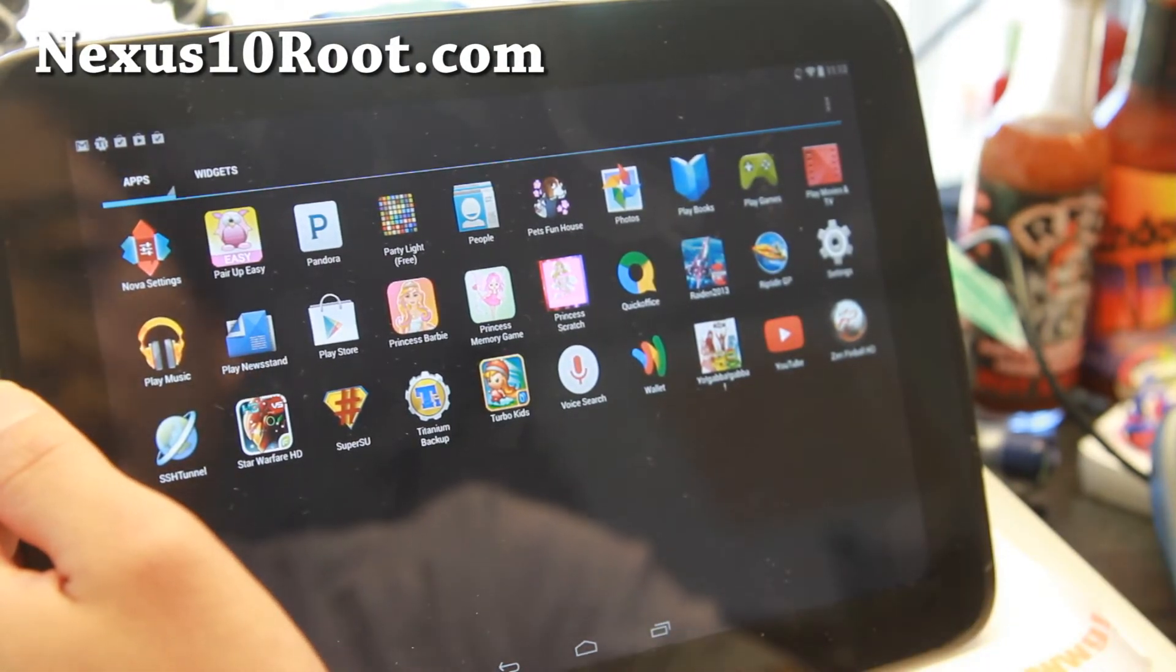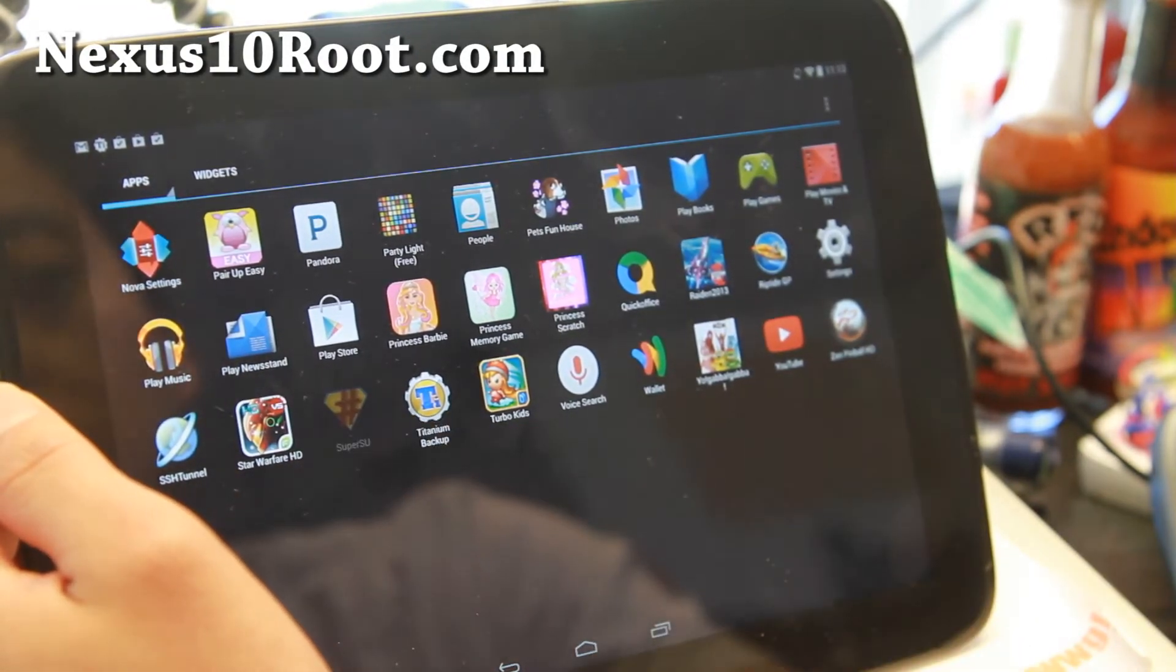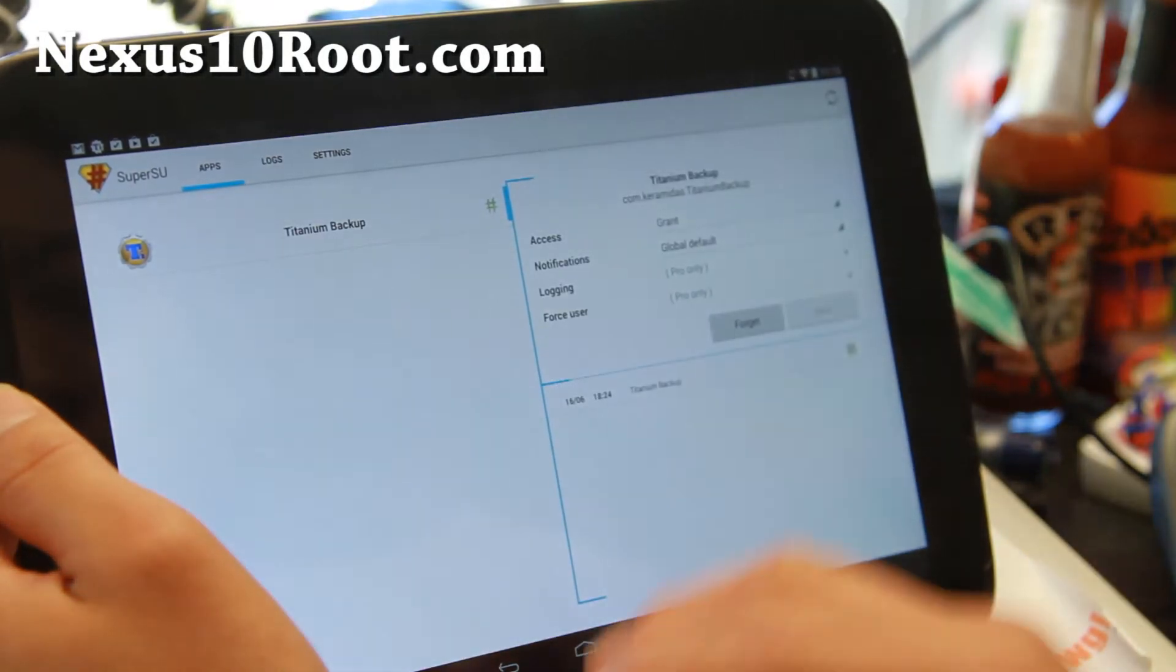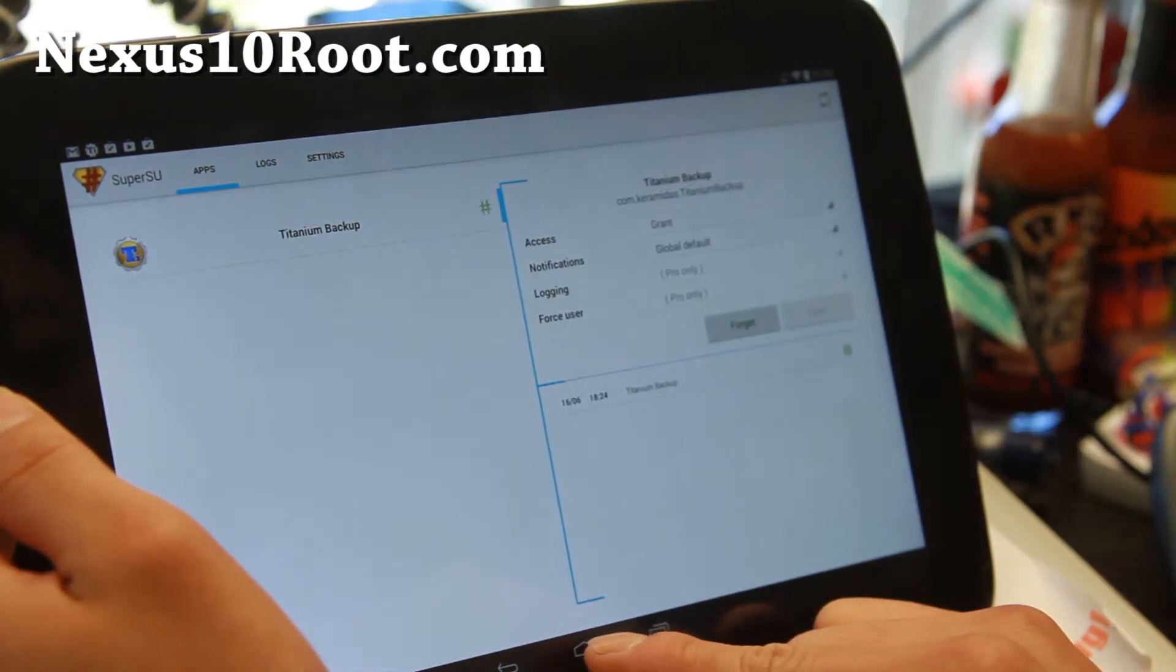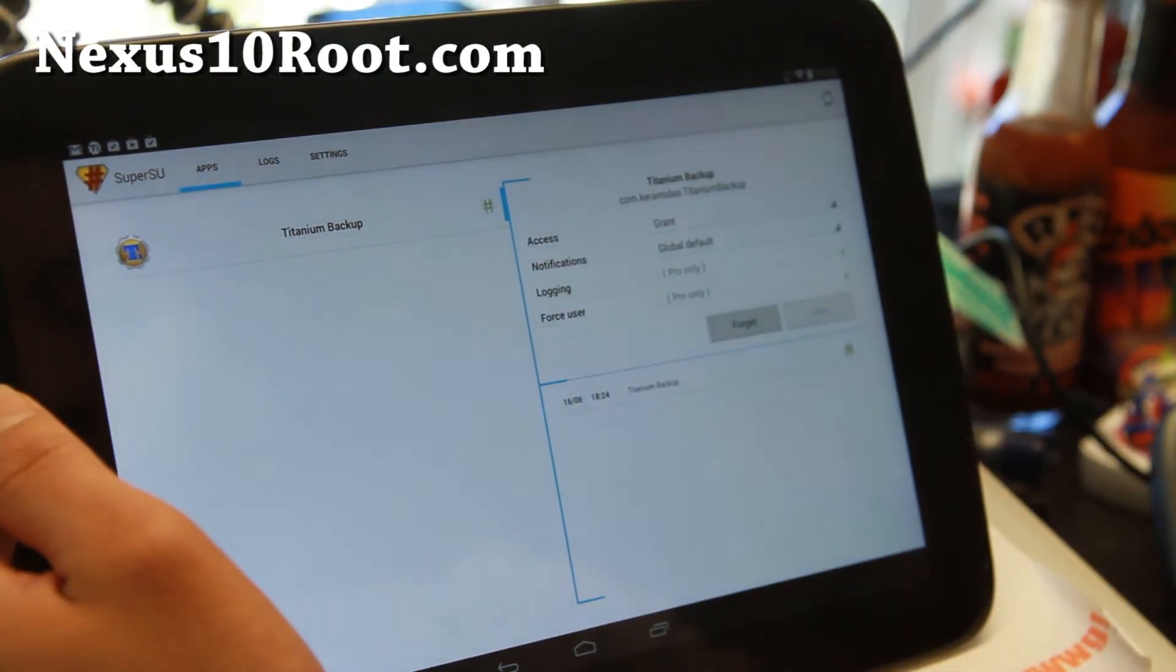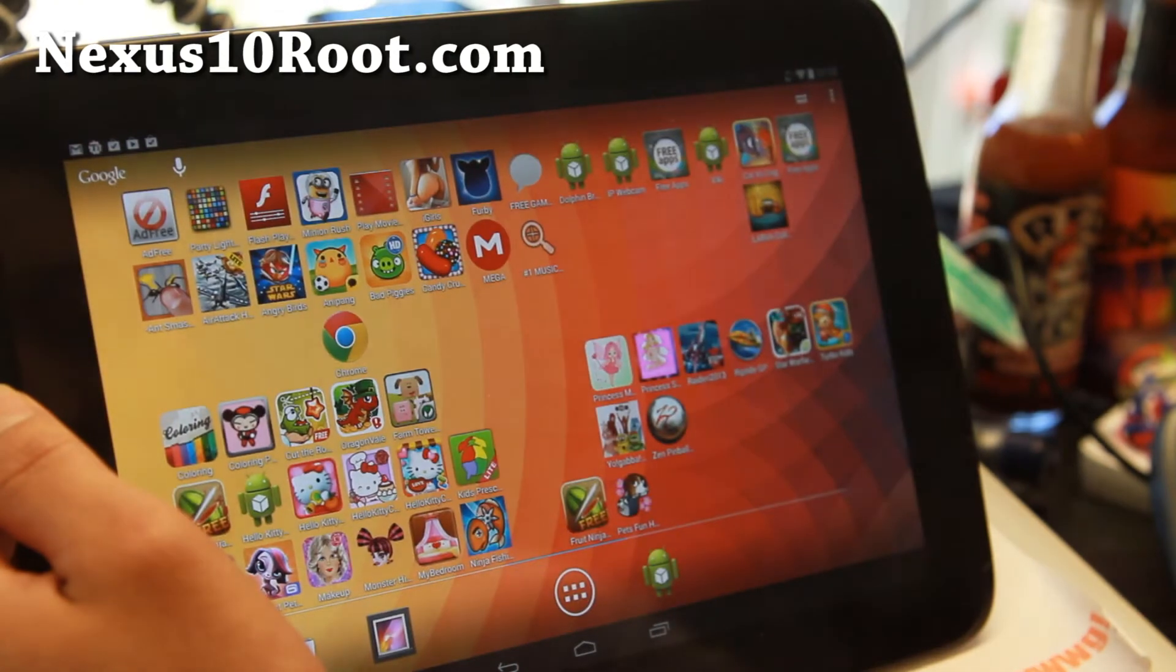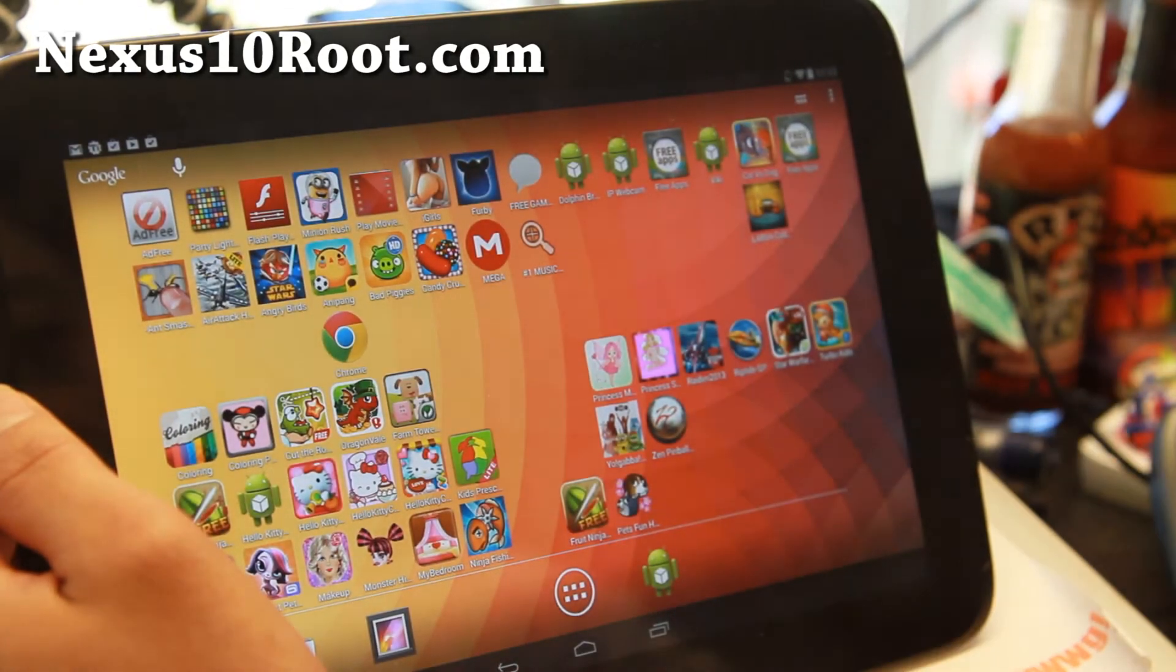You don't have to flash anything. Just go ahead and install this. Run SuperSU. If it asks you to update the binaries, definitely just update the binaries and you should be all good to go.